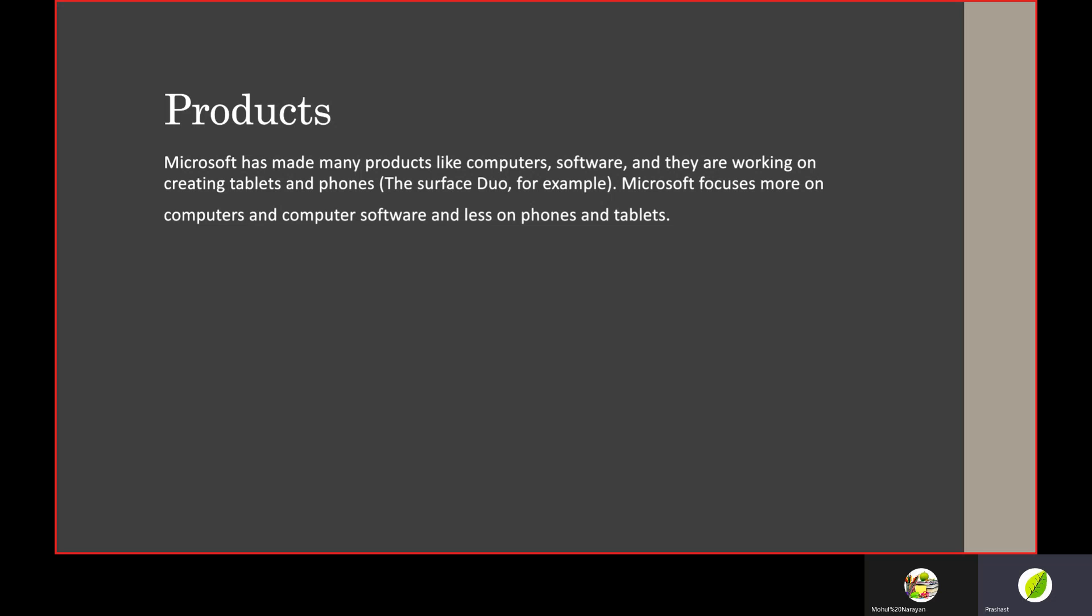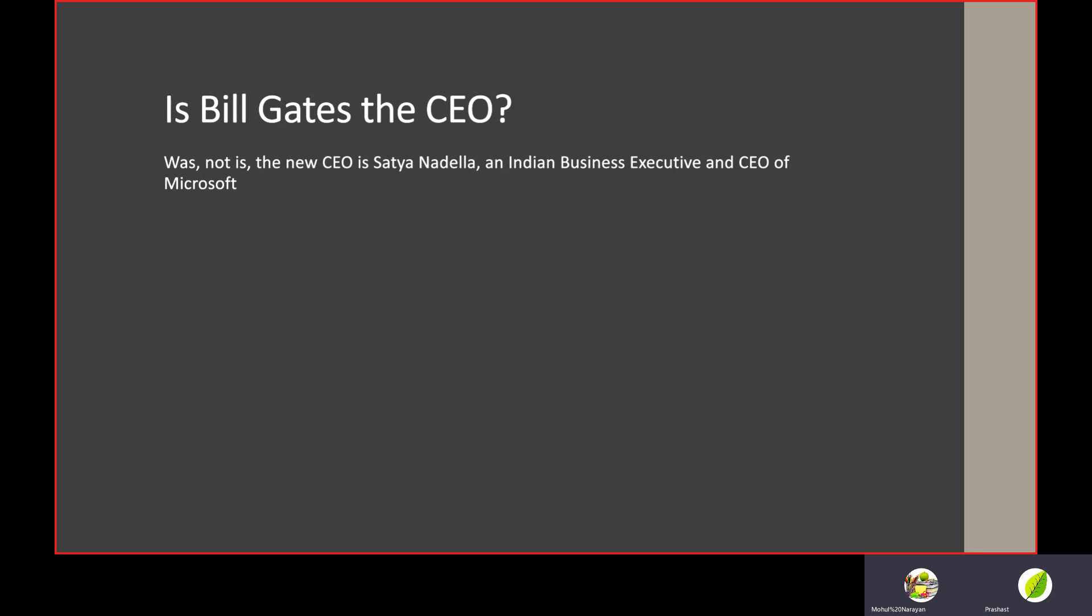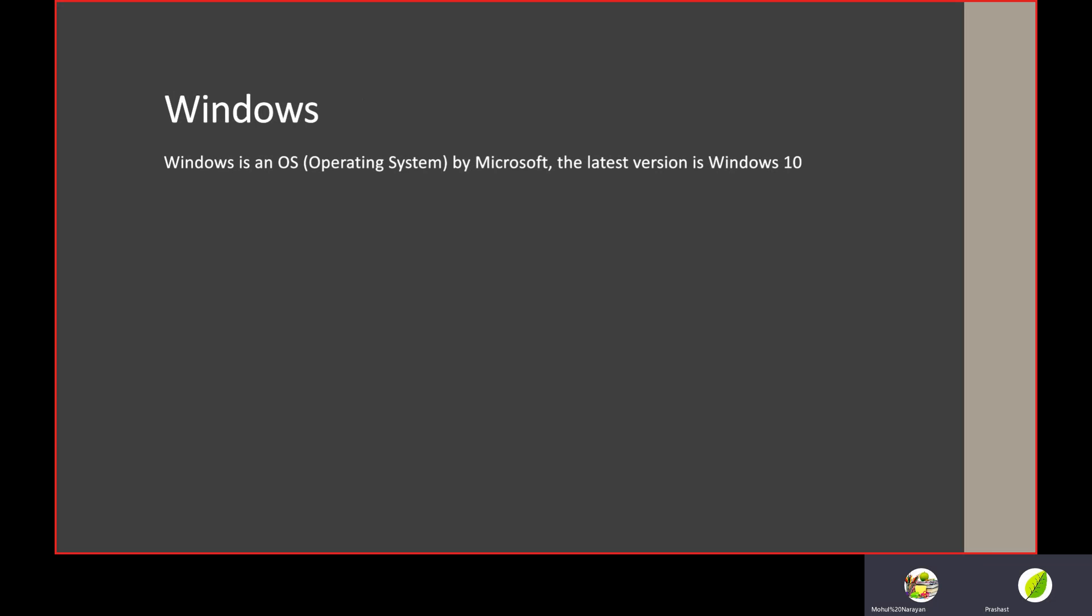Bill Gates was the CEO, but he is not the CEO anymore. The new CEO is Satya Nadella, an Indian business executive and CEO of Microsoft. He's been the CEO since 2014.